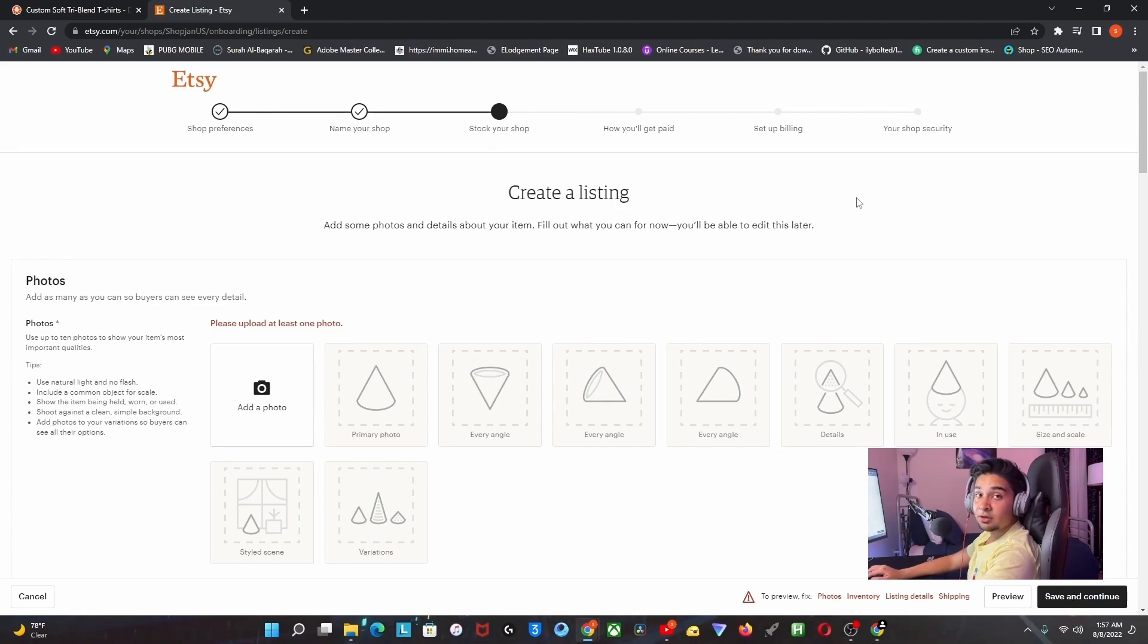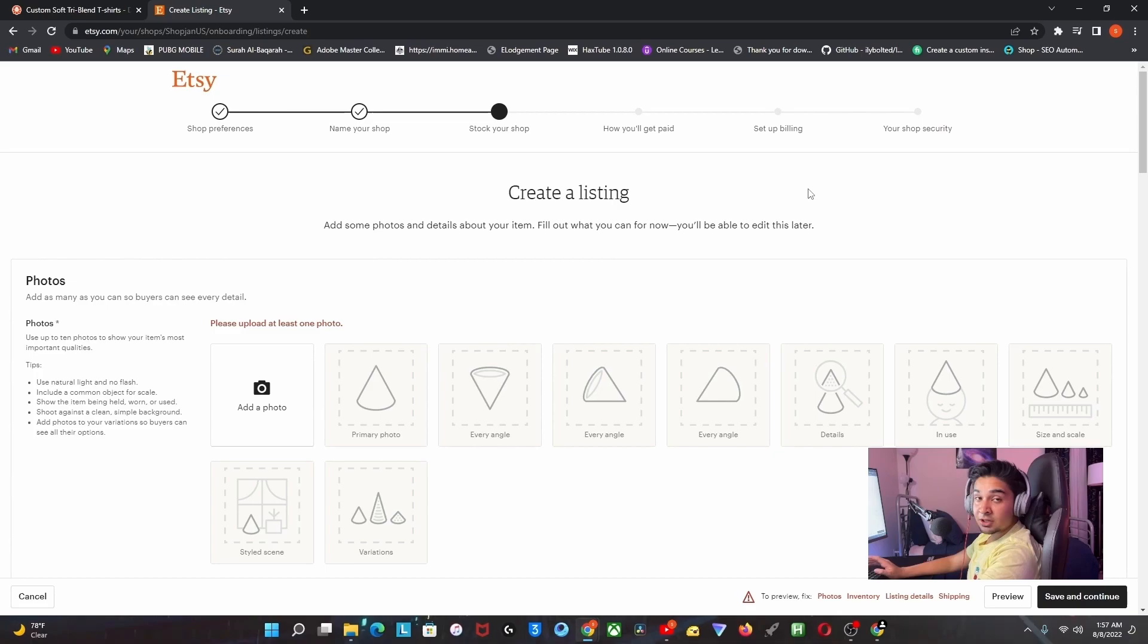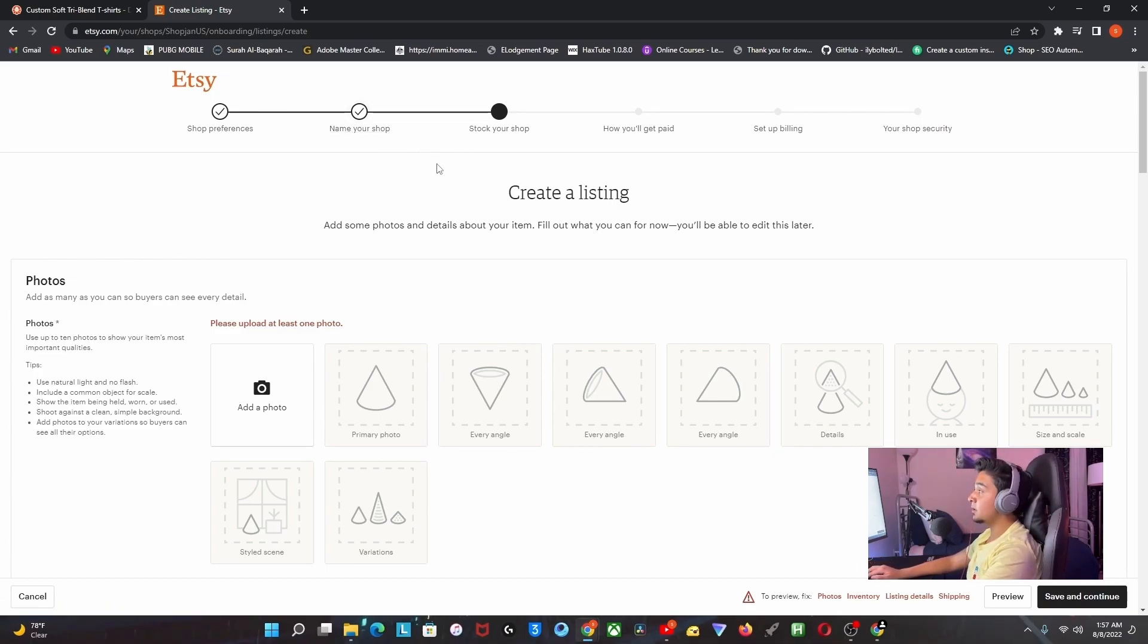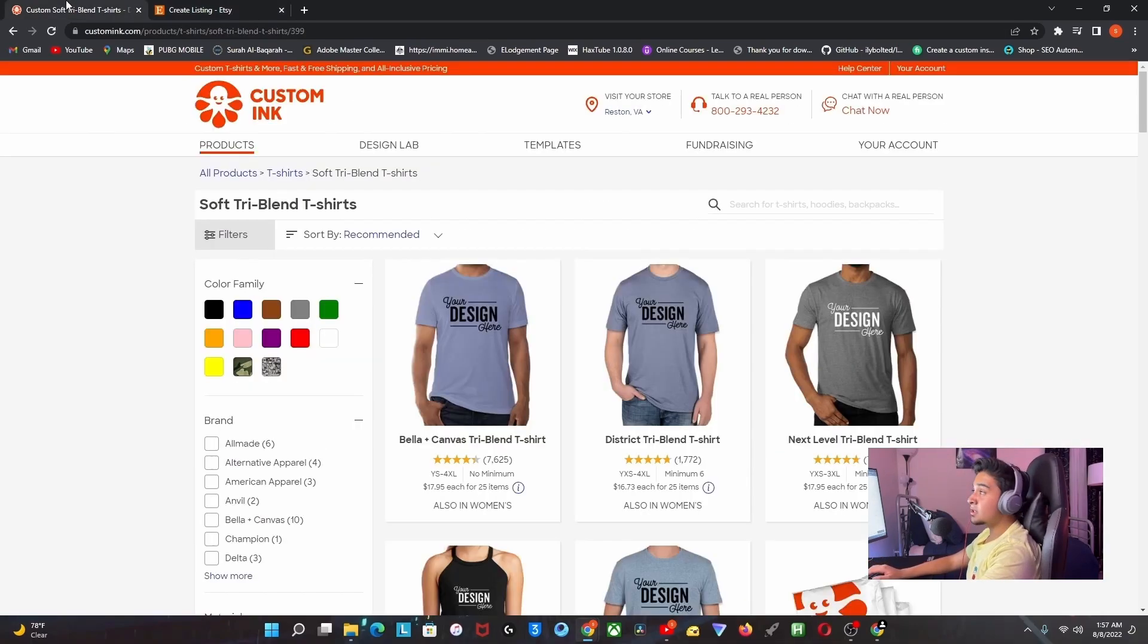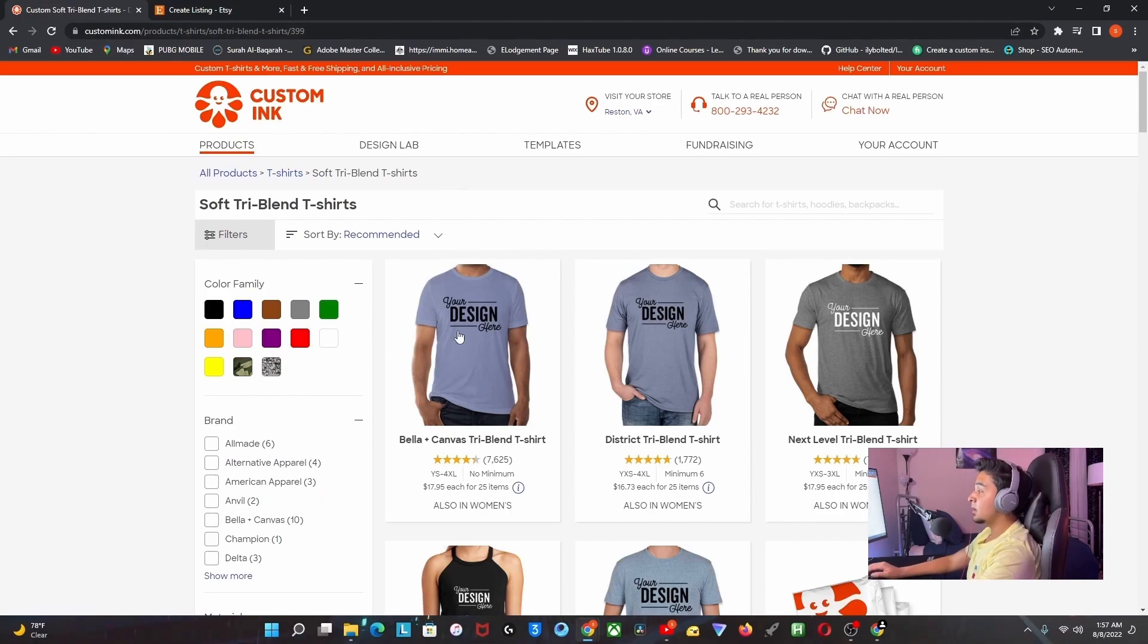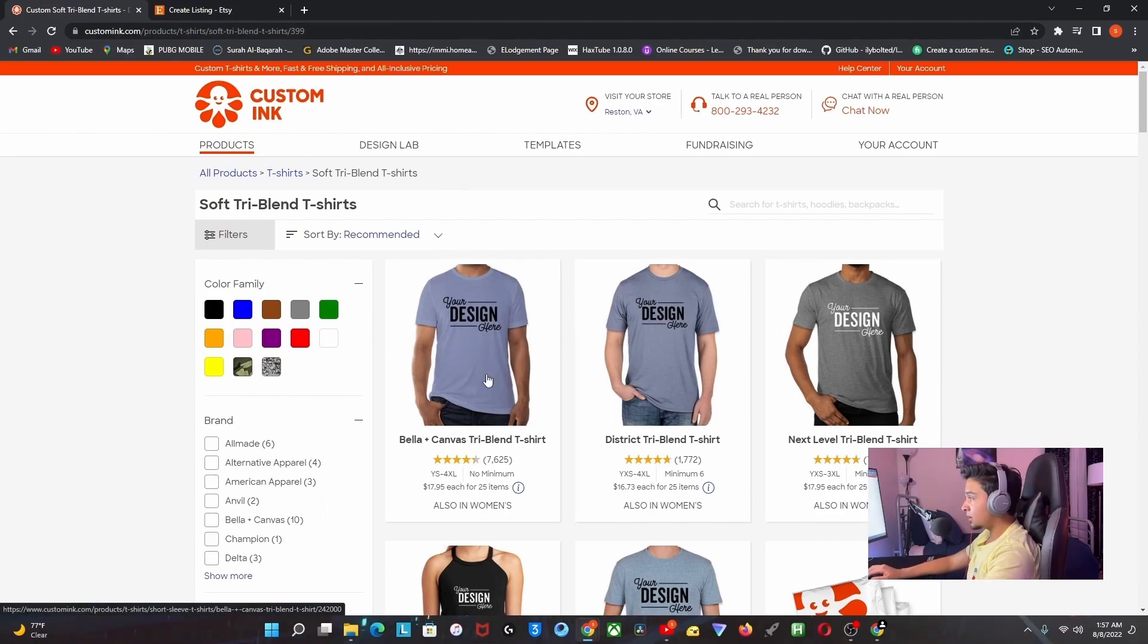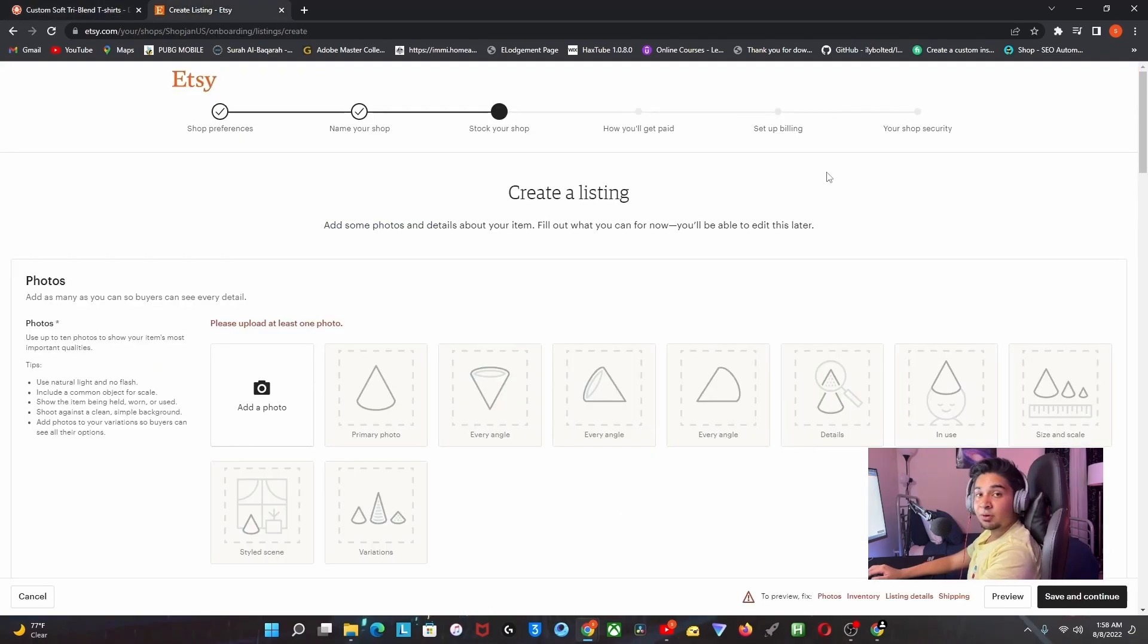After you complete all these steps, your store will be launched. It's free to launch the store - they don't cost anything. Once you get a sale, just head over to CustomInk.com, pick the t-shirt, customize it the way they want it, and ship it to them. Once you ship the product and they receive it, you will get paid.